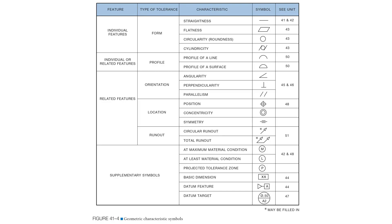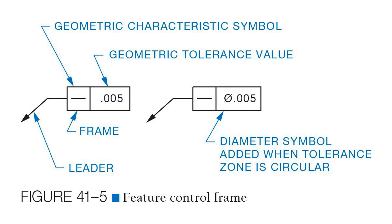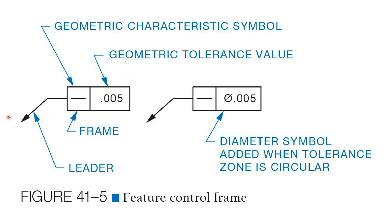Next, let's look at how geometric characteristics are applied to a given feature. Feature control frames allow us to group together the necessary information to fully describe the geometric tolerance being used. A feature control frame has four key parts to it: the frame itself, the leader that identifies the feature that the tolerance applies to, the symbol for the geometric characteristic being used, and finally the value that the geometric characteristic is being controlled to.